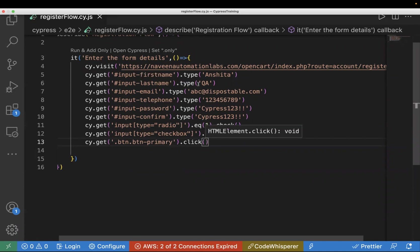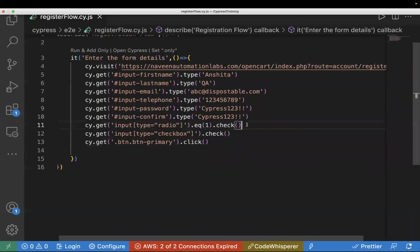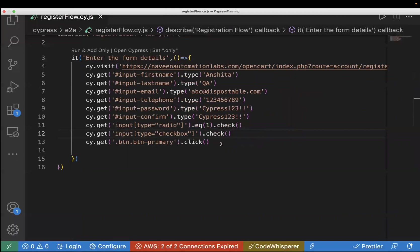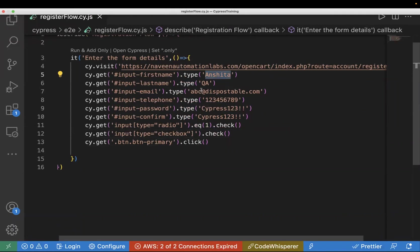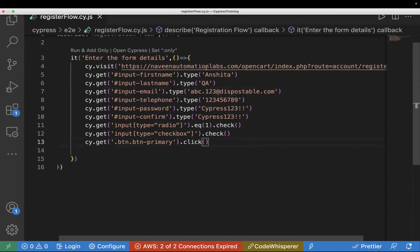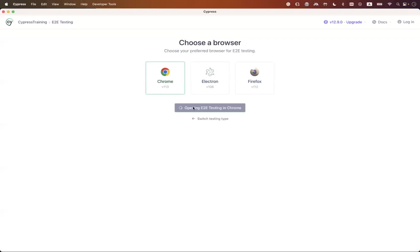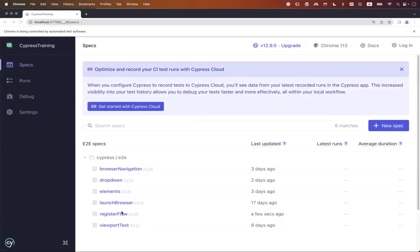So to summarize what we're doing: first entering values in text boxes, then checking the radio button, then checking the checkbox, and finally clicking the Continue button. I'll update the email ID to avoid reuse issues — let's say 'abc.123'. Now let's run the test: open the terminal and enter 'npx cypress open'. The test case name is 'Register Flow'.